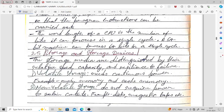For example, a 64-bit machine can process 64 bits in a single cycle. In a 64-bit laptop, it can handle 64 bits per cycle.